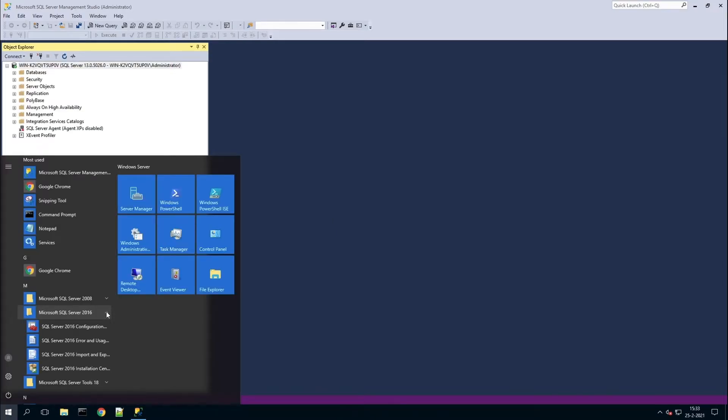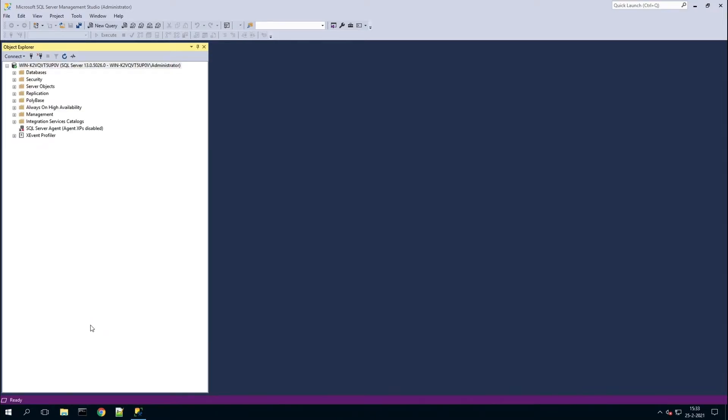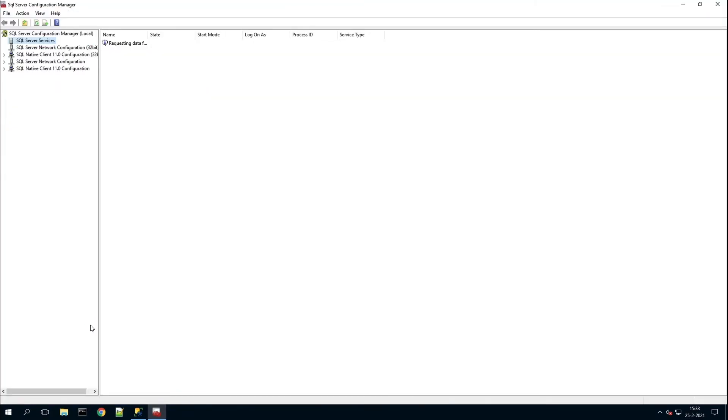Next, you can open the SQL server configuration manager.